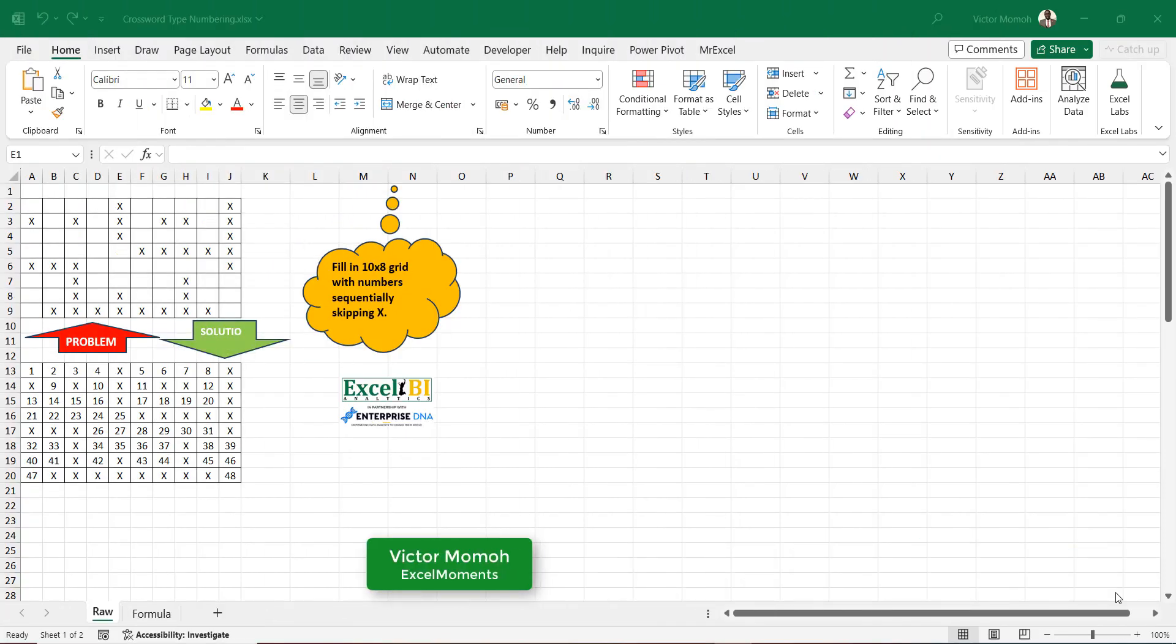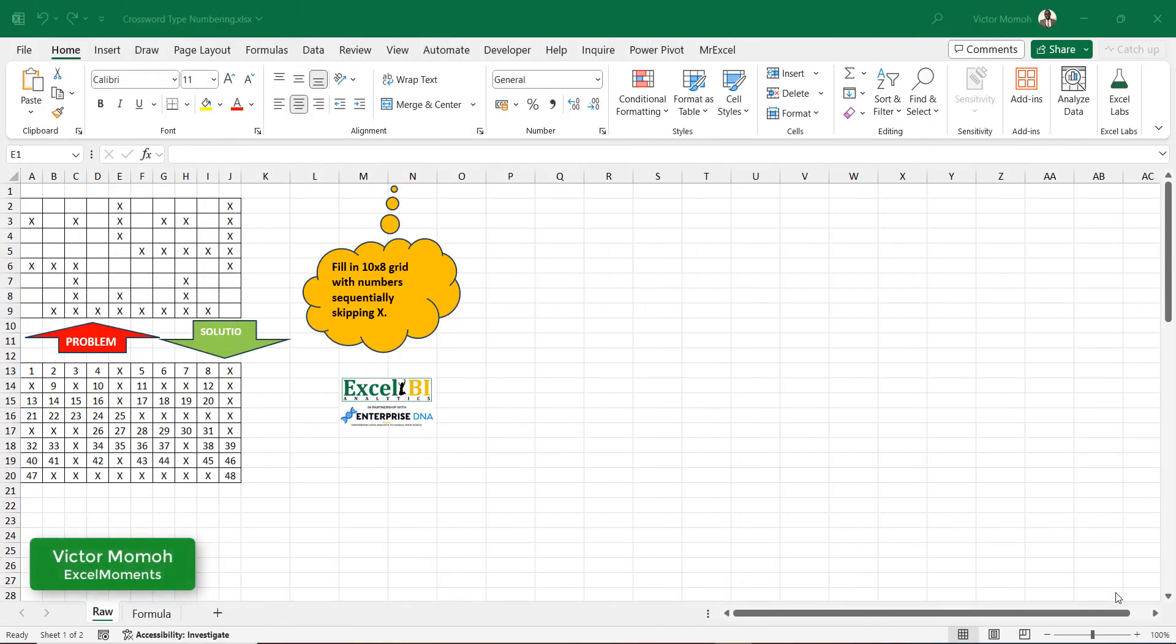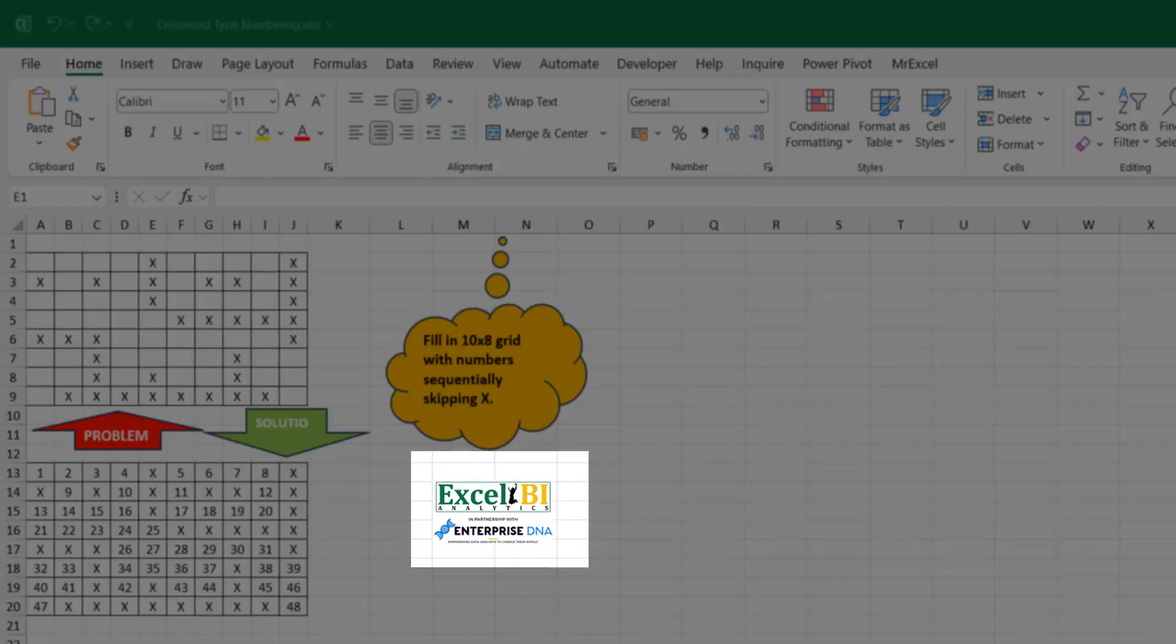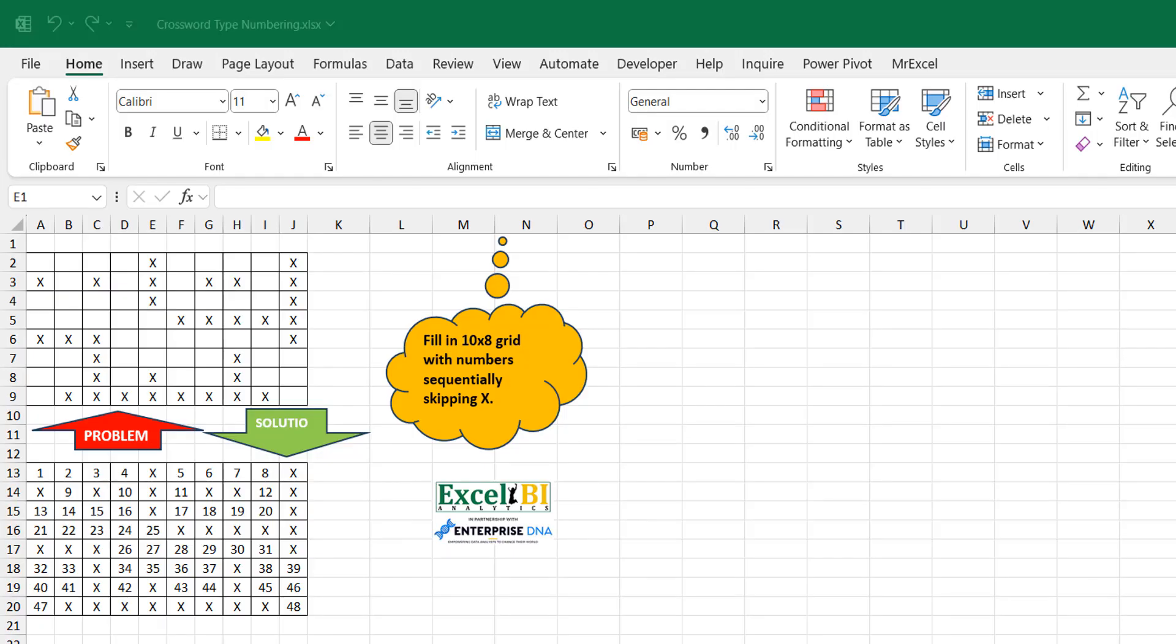Hello everyone, Victor Momo from Excel Moments and this is a continuation of the Solution Series to Excel BI's LinkedIn Challenge. If you are not following the Excel BI LinkedIn page, you should if you want to boost your Excel formula game. Right now, you need to follow it to boost your Excel Power Query game, your Python game, your VBA game, your Excel All game. This is Challenge 300.